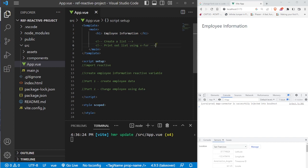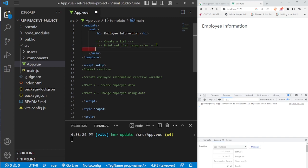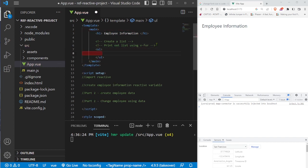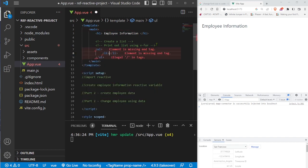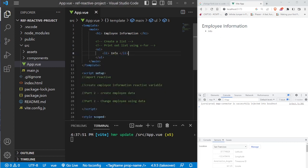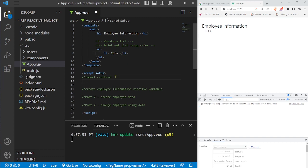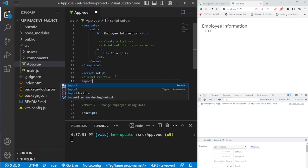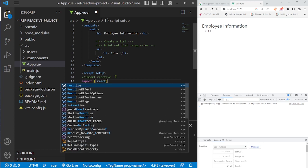Let's create an unordered list, then create an li. I'll call this info — we'll see in the browser when we print out info. What we're going to do in this list is print out information about an employee. So let's go ahead and import the reactive variable from Vue and structure it out.